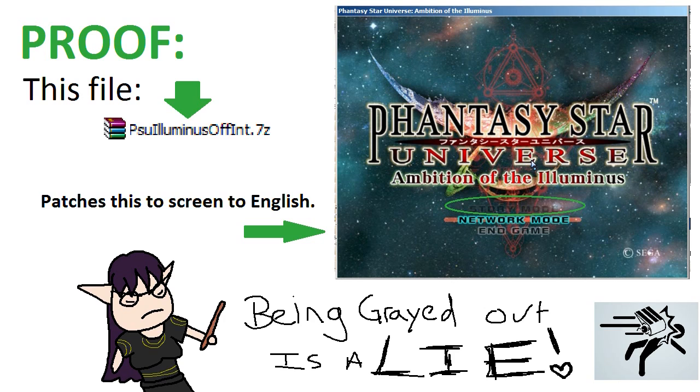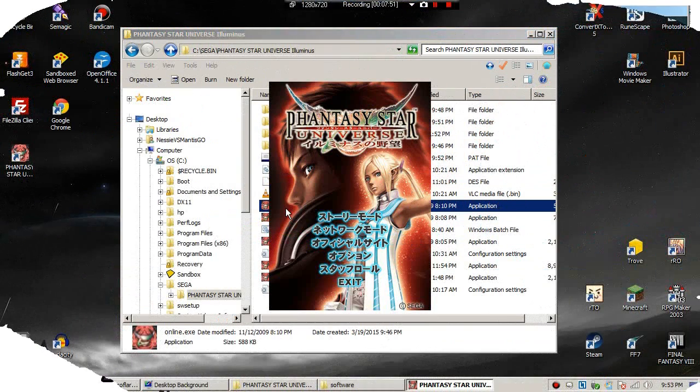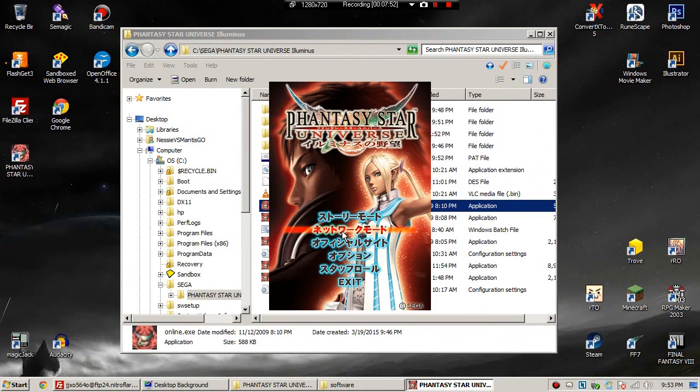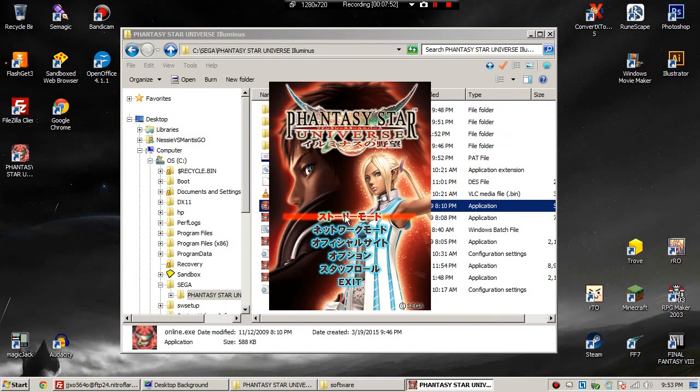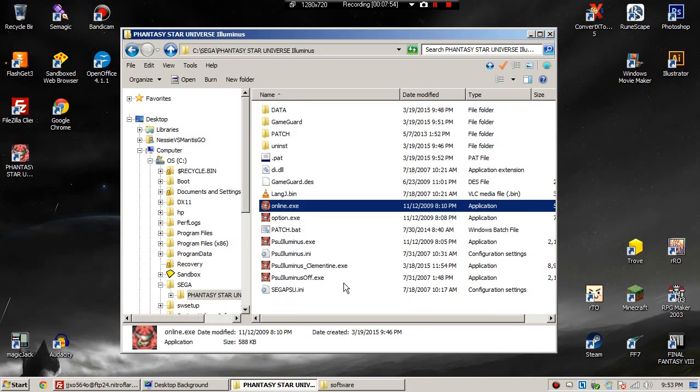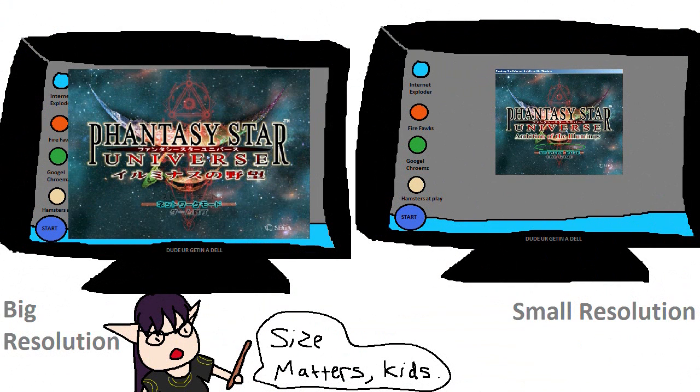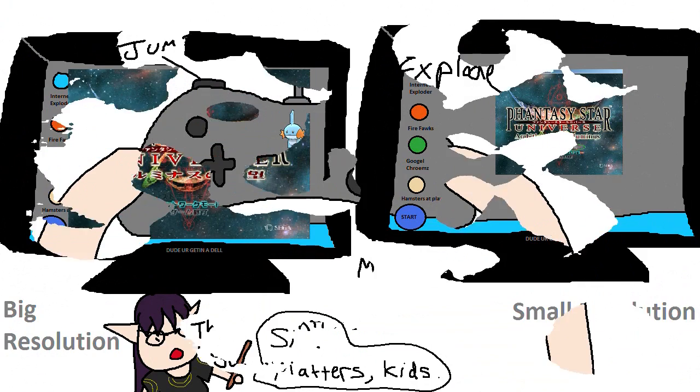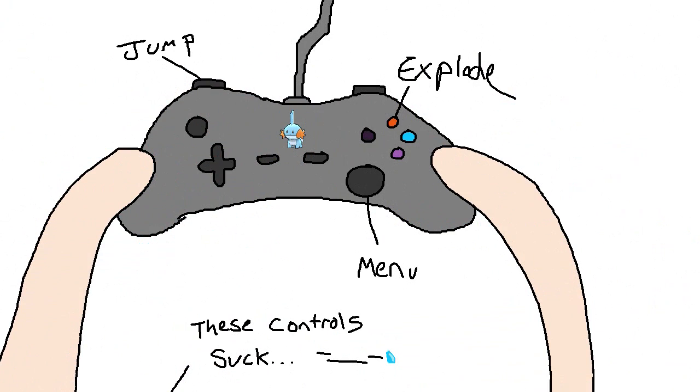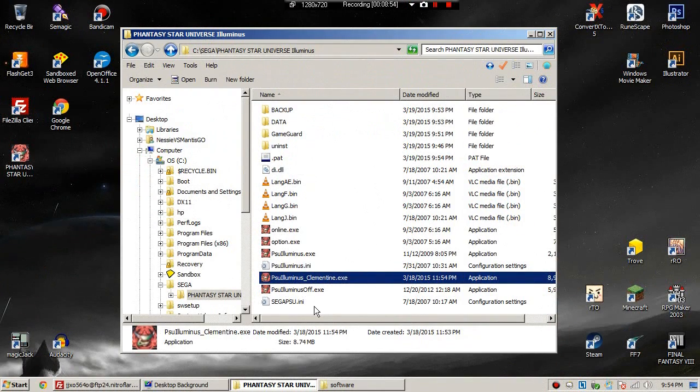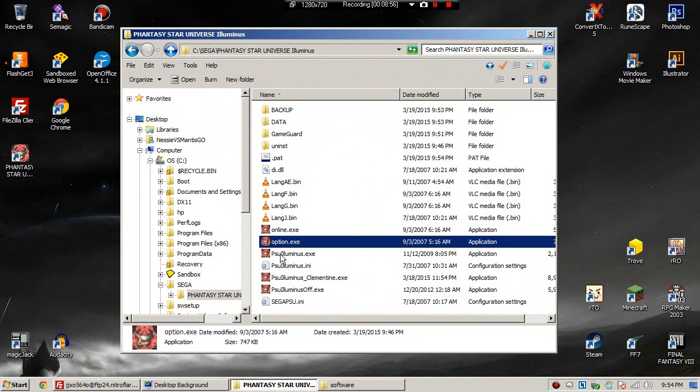For this last part, we are going to turn the options patcher into English. As you can see, it is in Japanese. Why would you want to access this screen, you may ask? This is how you change your resolution and your gamepad buttons. You have to open the PSU Illuminus ini file.